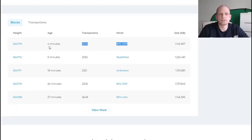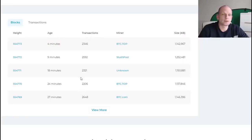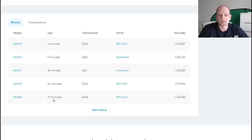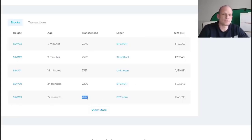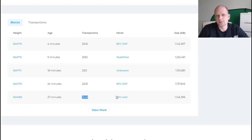It's already updated to four minutes ago. You can see how many transactions were included in each block. For example, block 554,769 was mined 27 minutes ago and included 2,648 transactions. Here you can also see miners — or rather, these are mining pools, which we will talk about in one of my future videos.